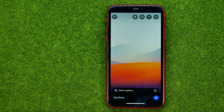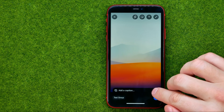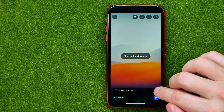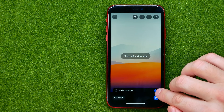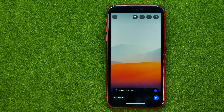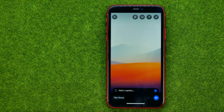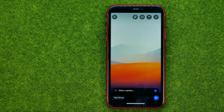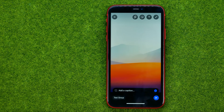Before sending that message, we need to tap that icon to activate the mode in which any user who views that photo or video message will be able to view it just once.